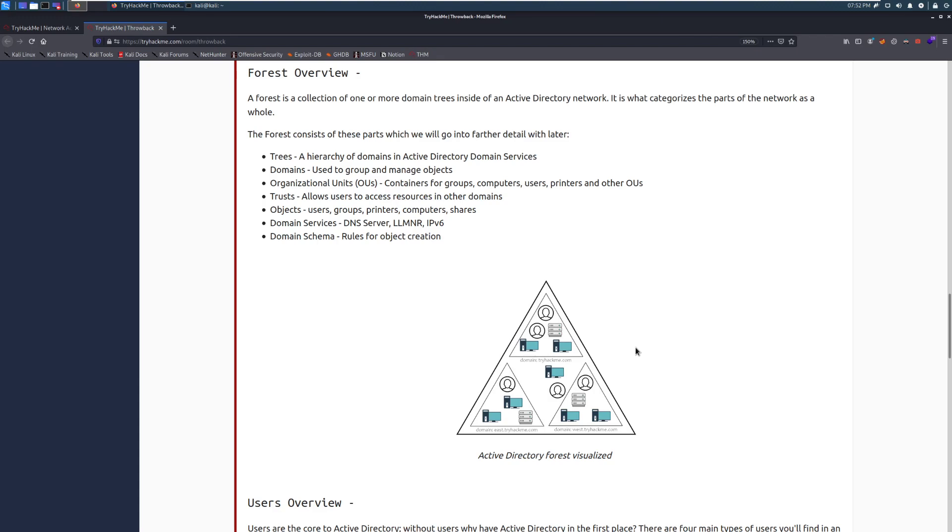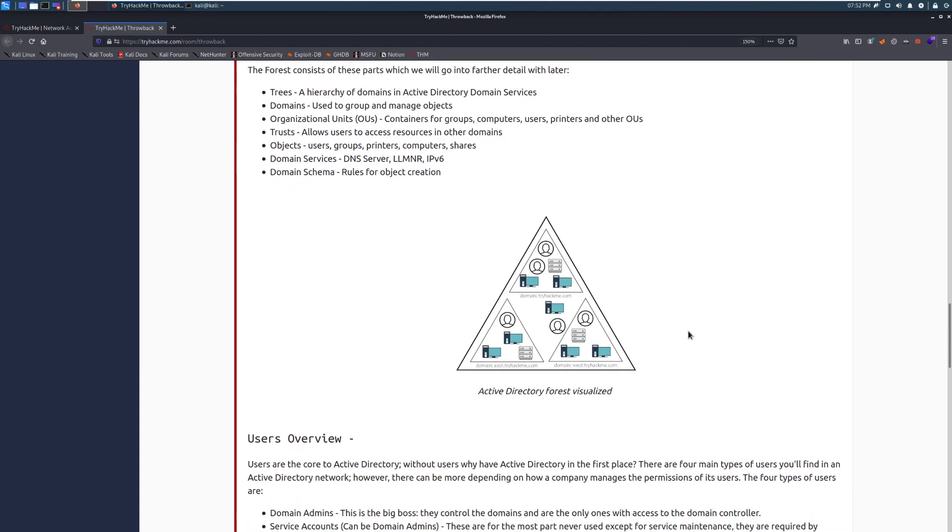So domains, those are used to group and manage objects. Usually this represents a company or a big part of a company. Typically, it's just a company that's represented by a domain. Organizational units, OUs, these are folders. Containers for groups, computers, users, printers, and other OUs. You can put folders inside of folders, inside of folders, inside of folders. There is a technical limit to that. That won't ever come up.